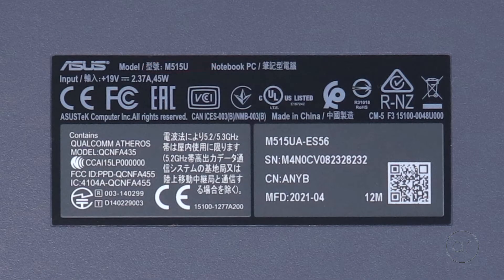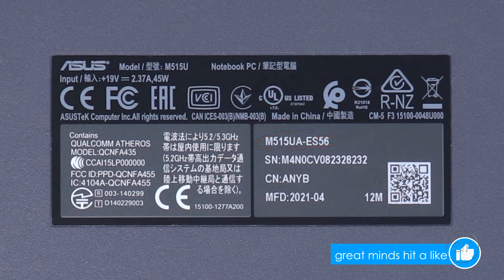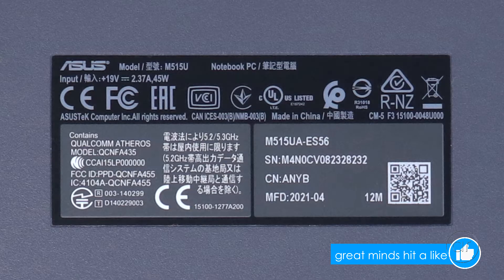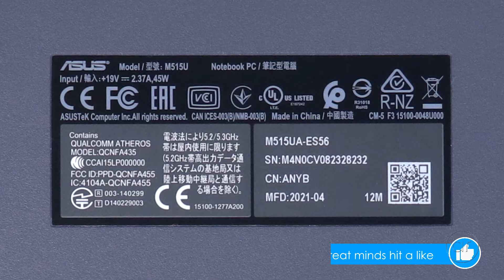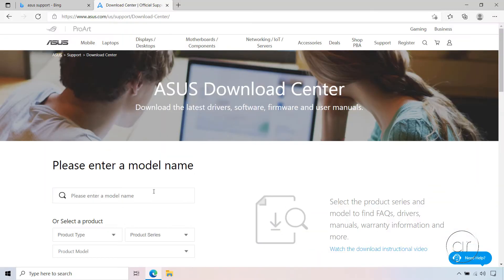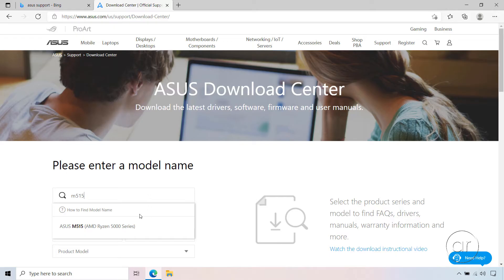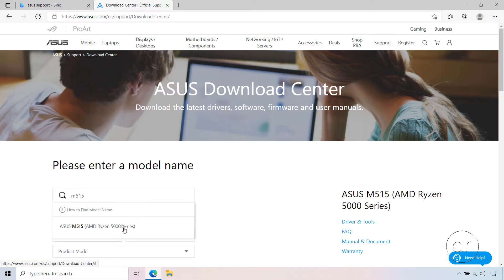In my case, it's the M515U, or more specifically, the M515UA-ES56, but it's marketed as, and more commonly known as the M515. So going back to the Download Center, let's enter M515. Underneath the text box, it'll automatically search for and return all models containing your keyword.